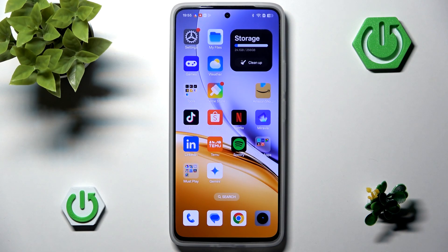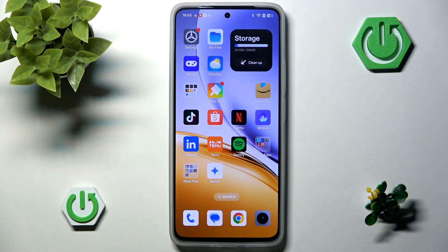Hello and welcome back to Hard Reset Info. In this video, I will show you how to lock apps and hide photos on the Realme 4T. Let's begin!